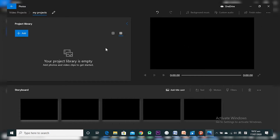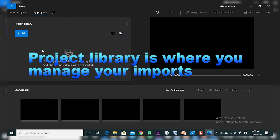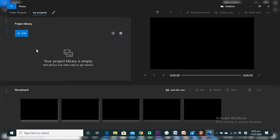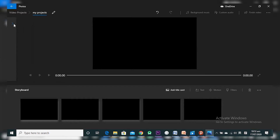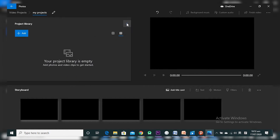Let's talk about the Project Library — this is where you import your videos. The first thing you want to do is import the clips you want to work on. You can hide or show it using this arrow. These are the icons for your imported files; you can view them as medium or small icons. We'll also move on to talk about the Preview window and the Storyboard pane at the bottom.